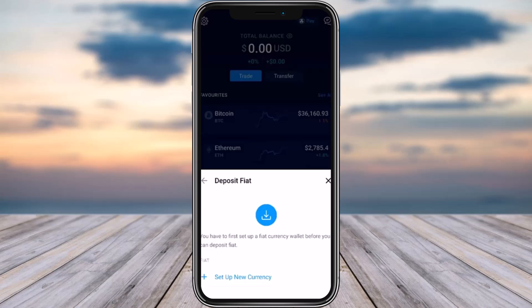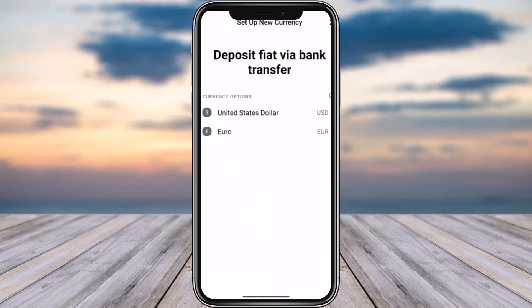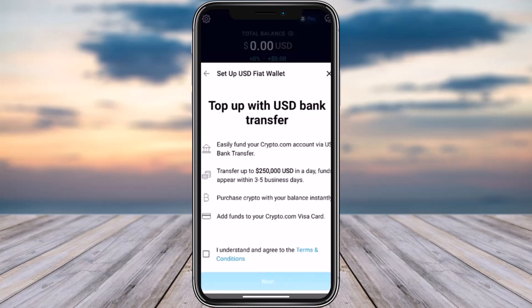Right afterwards, you're going to find a notification popping up. Simply tap on the plus icon — aka 'Setup New Currency'. Then you will be asked to choose from two currencies, which will be United States Dollar or Euro. You can choose whichever one you want.